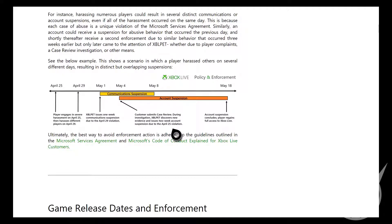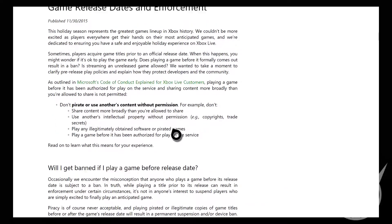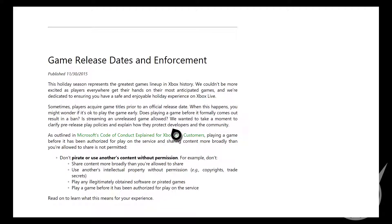It's almost 18 days. Don't pirate or use others' content without permission. For example, don't share content more broadly than you're allowed to share. I kind of get that.